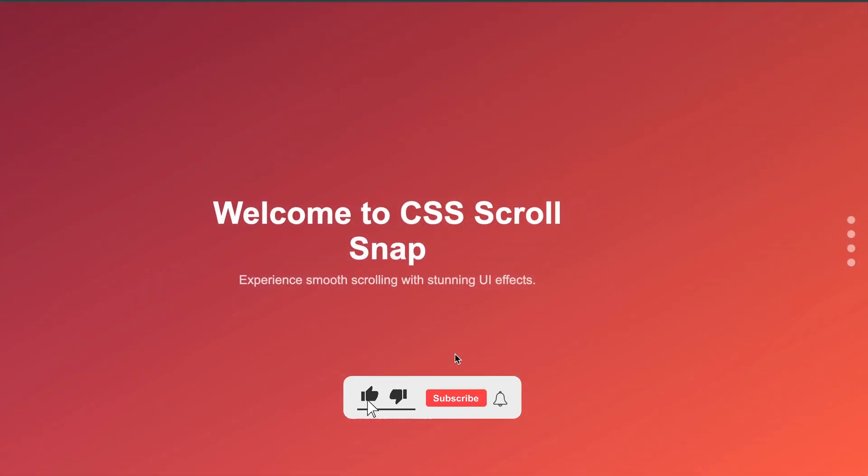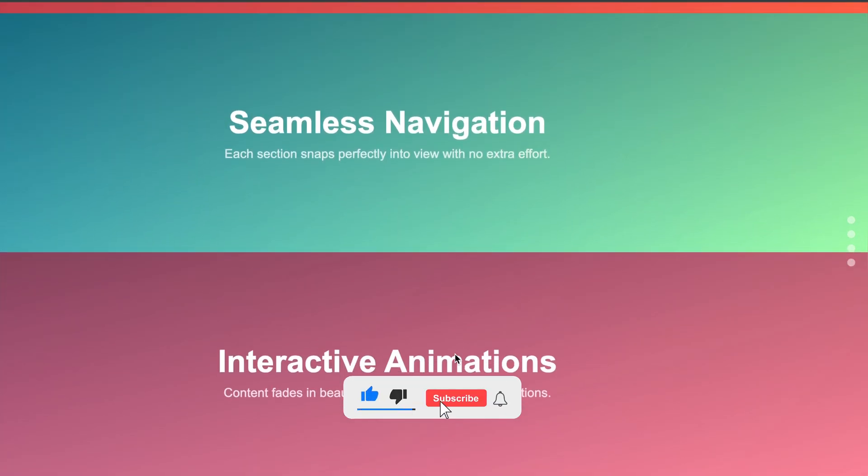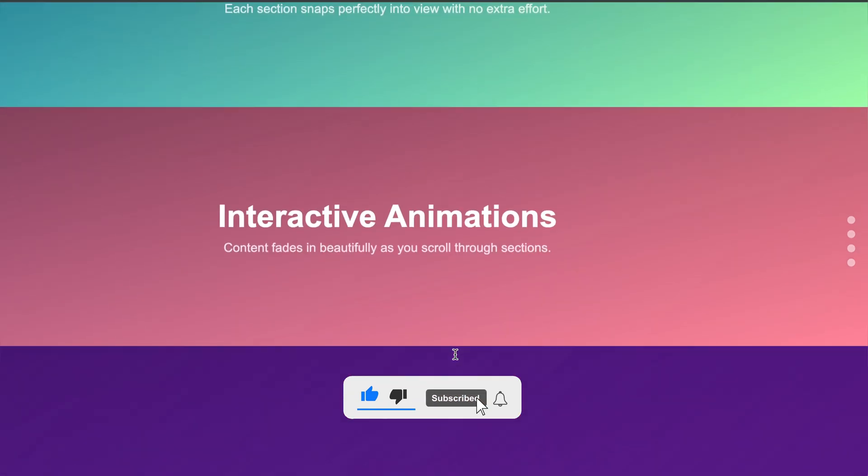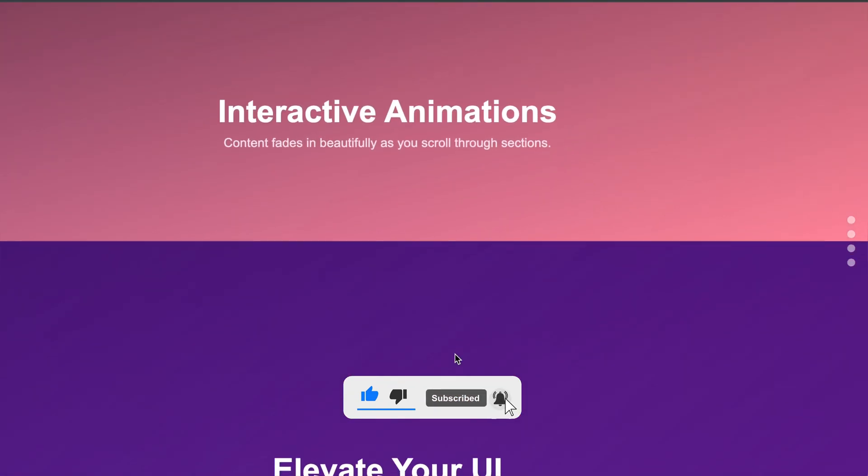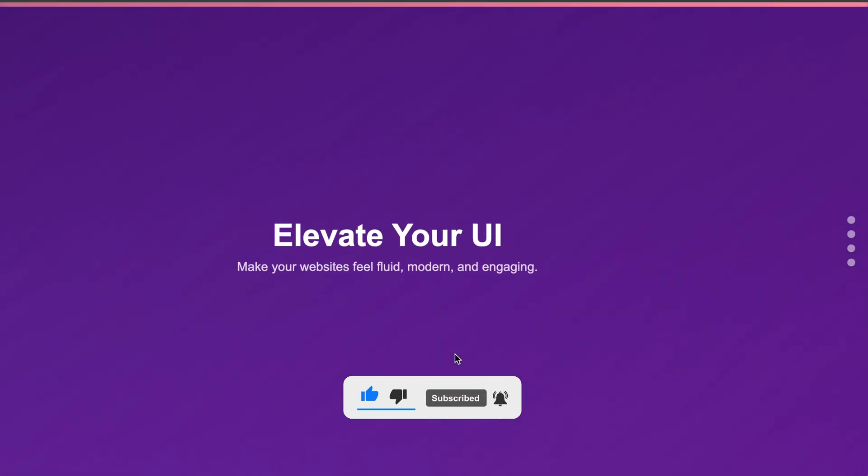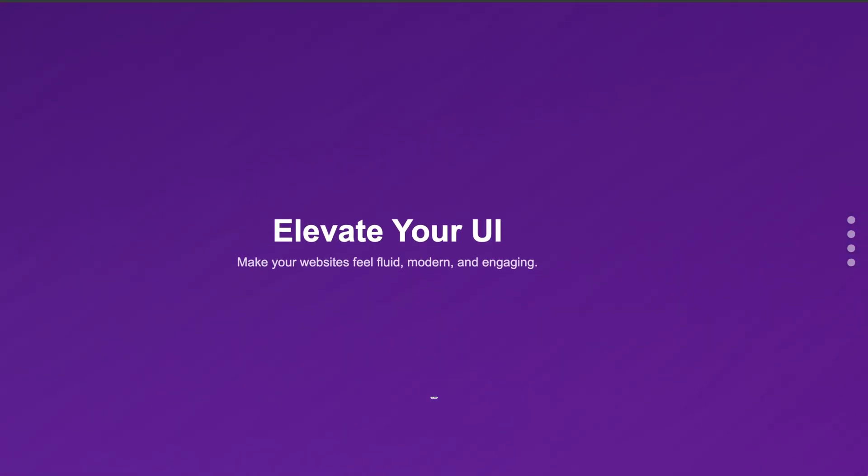If you found this useful, hit the like button and subscribe for more UI tips. I'll see you in the next video.